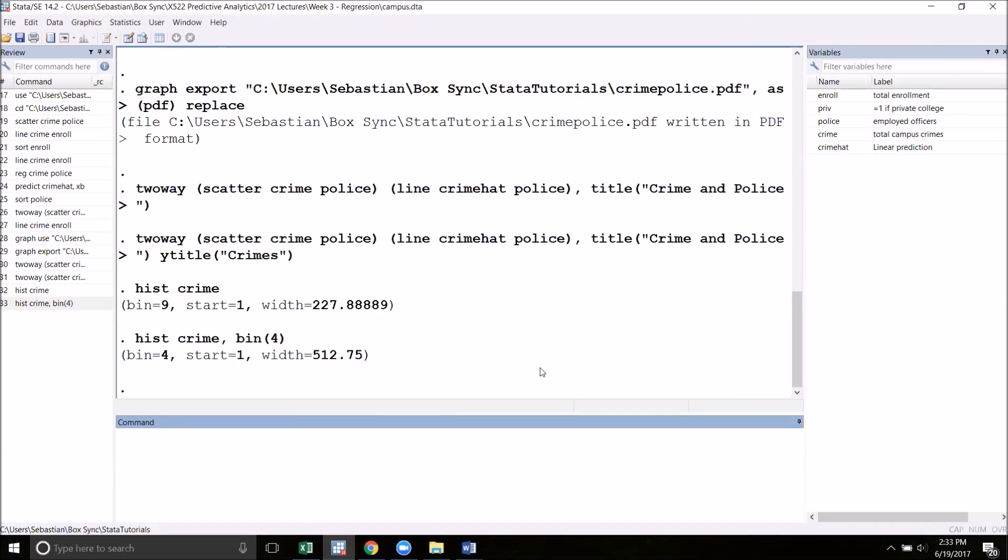This has just been a quick intro into making graphs in Stata. There's a lot of other options that are out there and I encourage you to check out the visual overview on the Stata website as well as just play around with the graph editor a little bit and see what you can come up with. If you have any questions, do let me know.